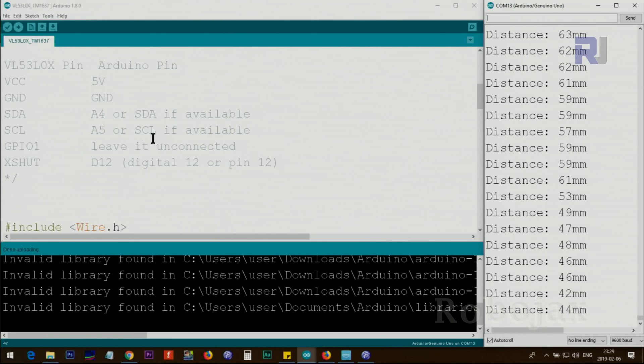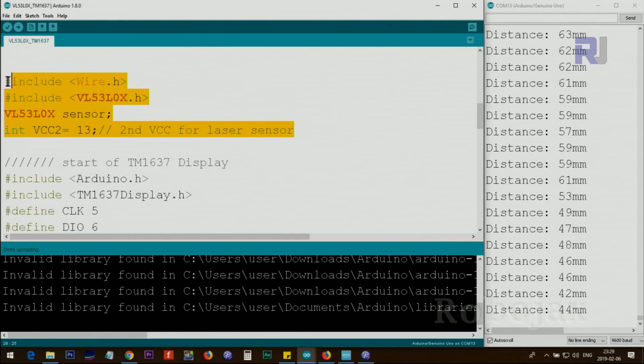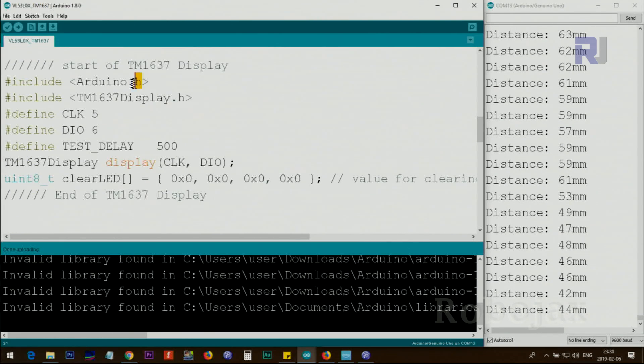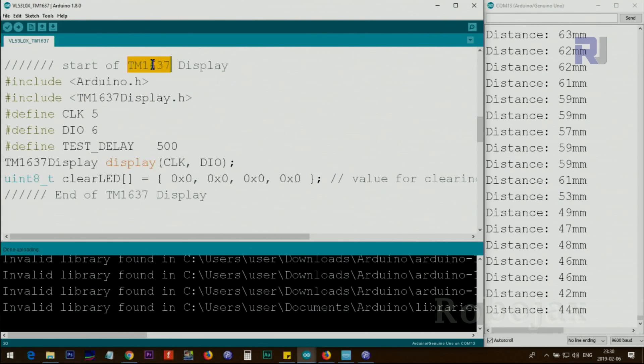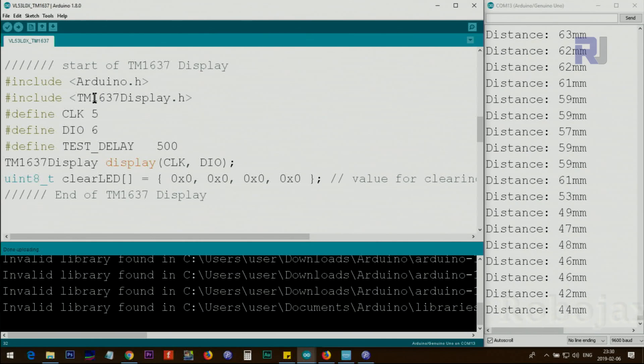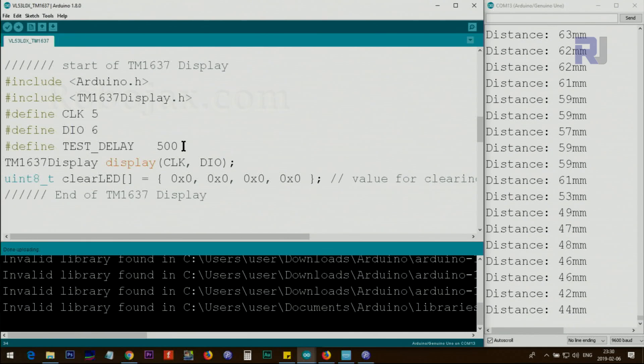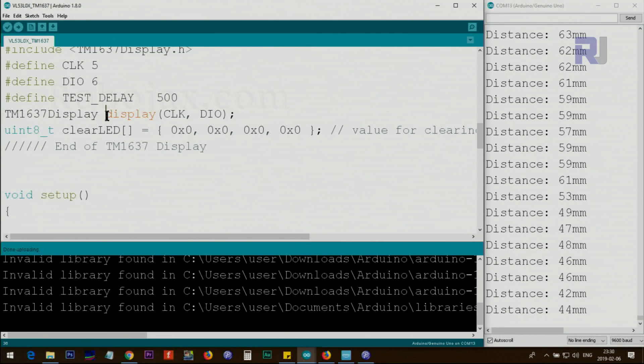Let me now explain the code. This portion has not changed - this is extra VCC for this laser module, we are defining pin 13. This is part of Arduino, you don't need to download anything. This one, as I've explained in previous lectures, you need to download it. For this LED display using TM1637, download and install this library. Pin 5 has been defined for clock, pin 6 for the data input and output.